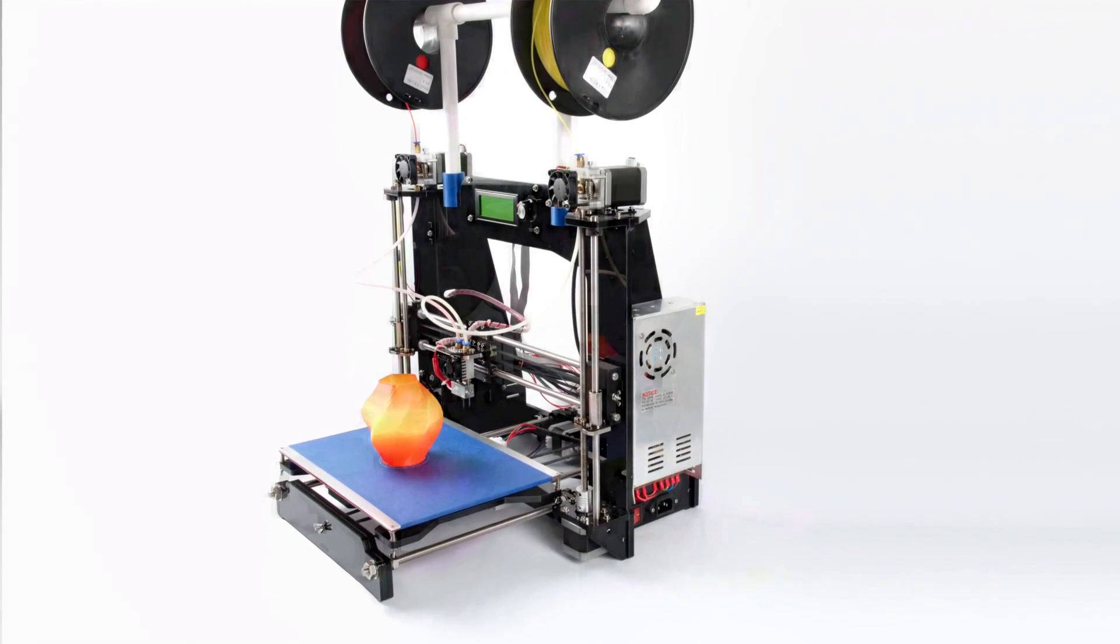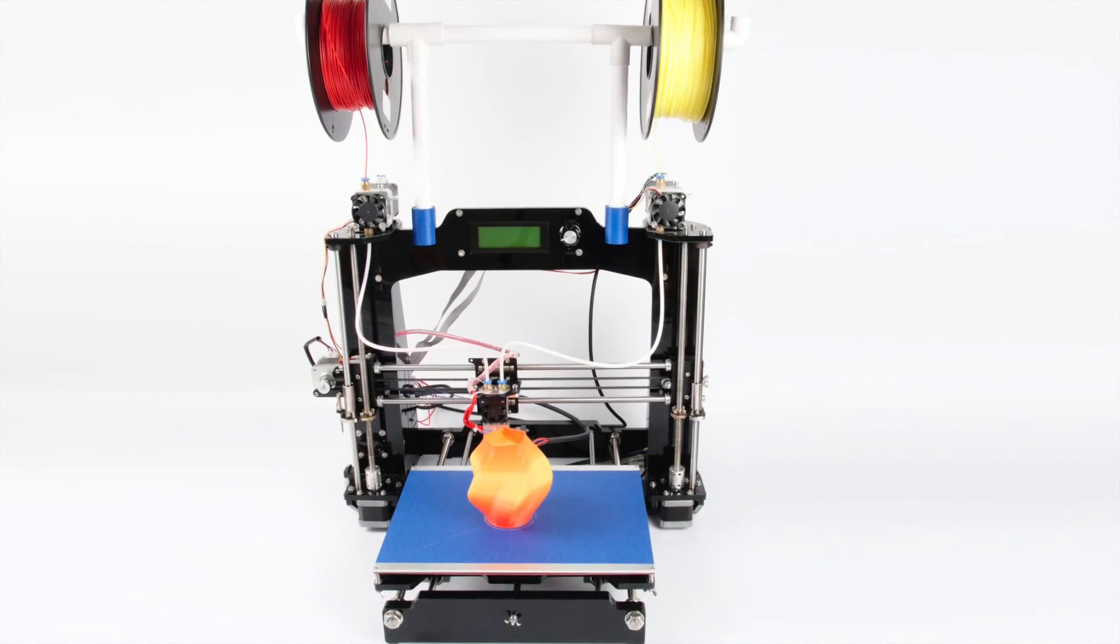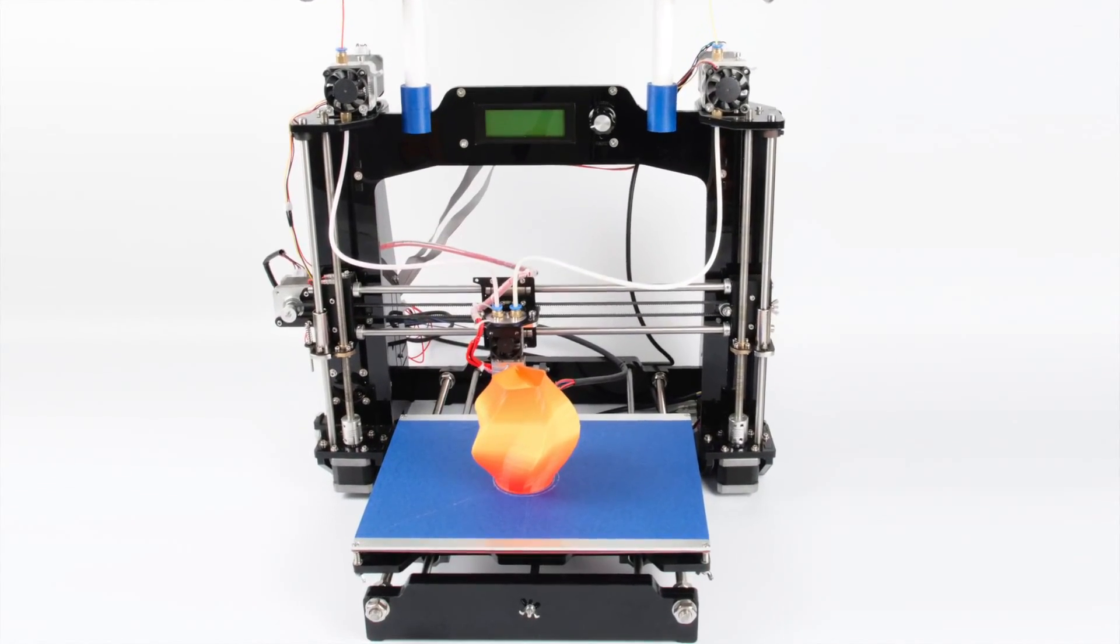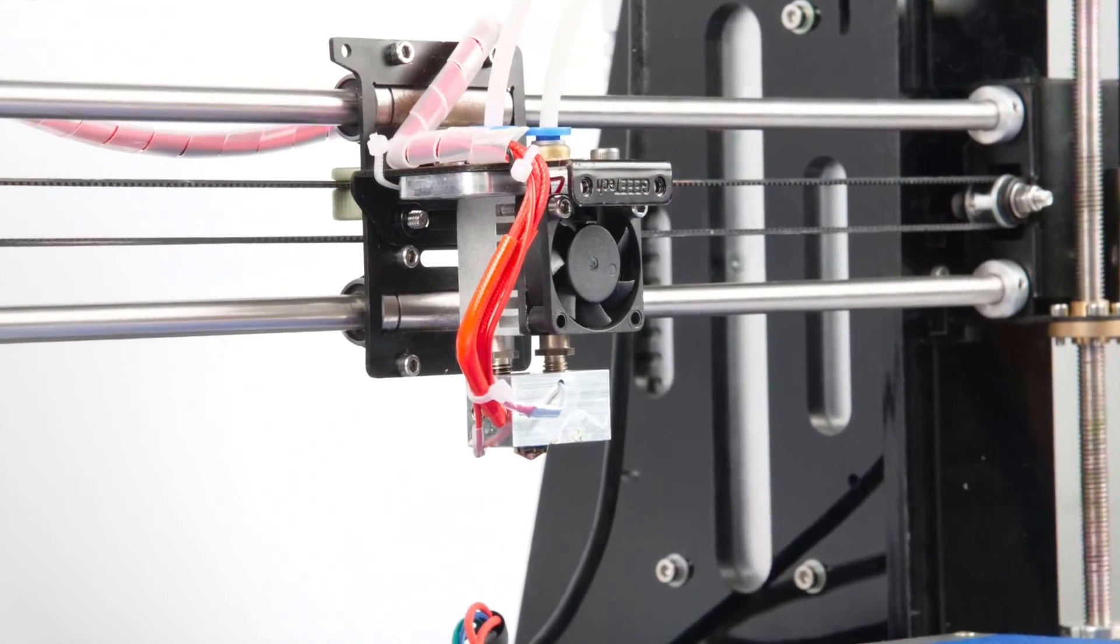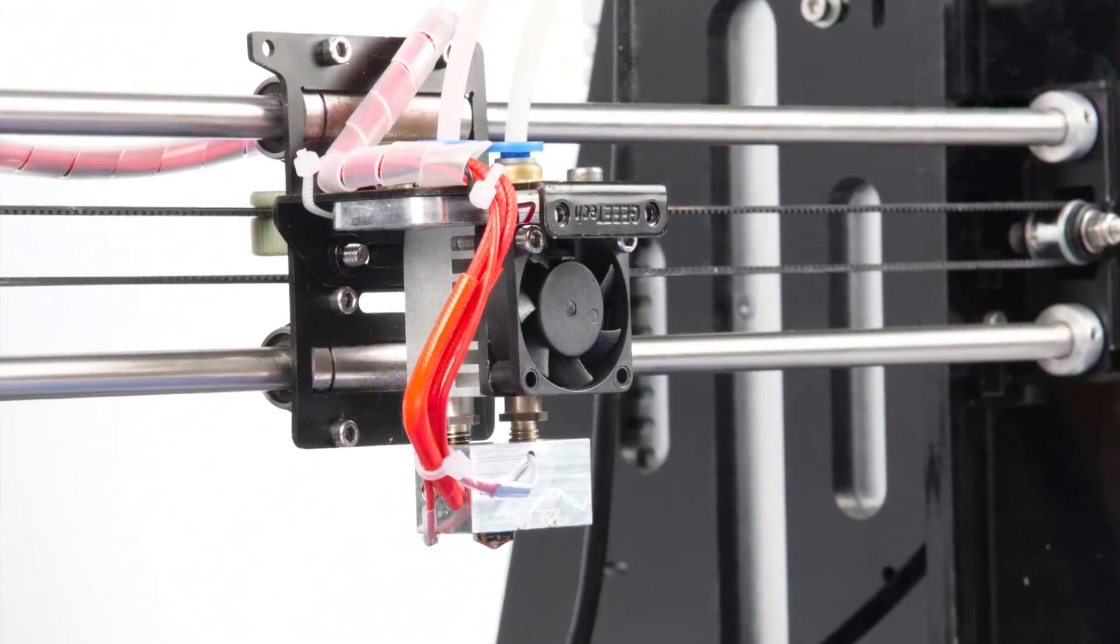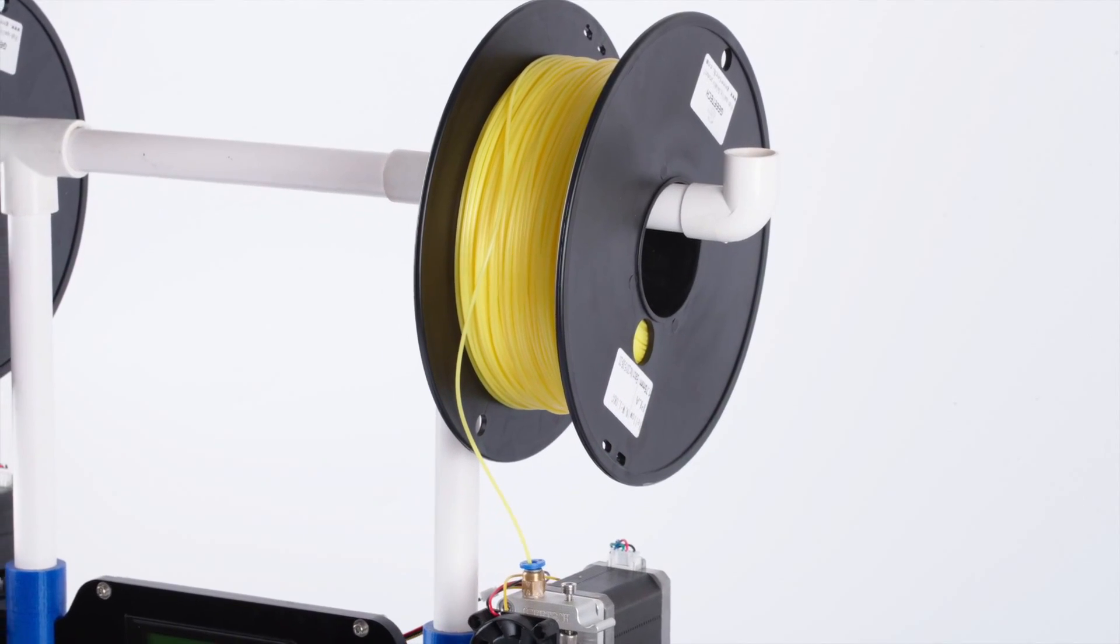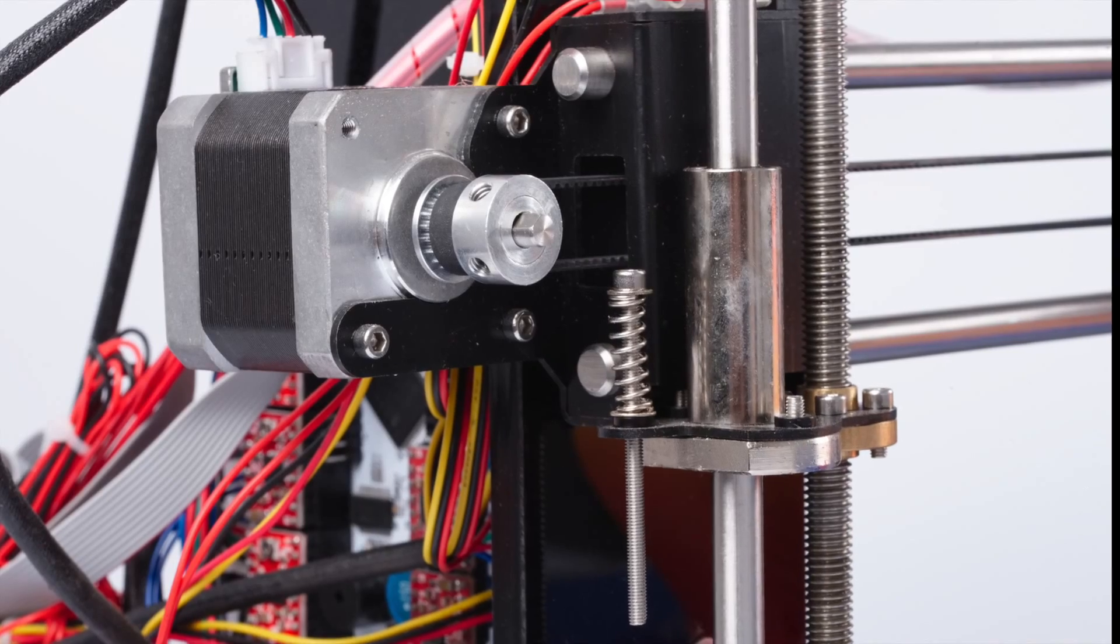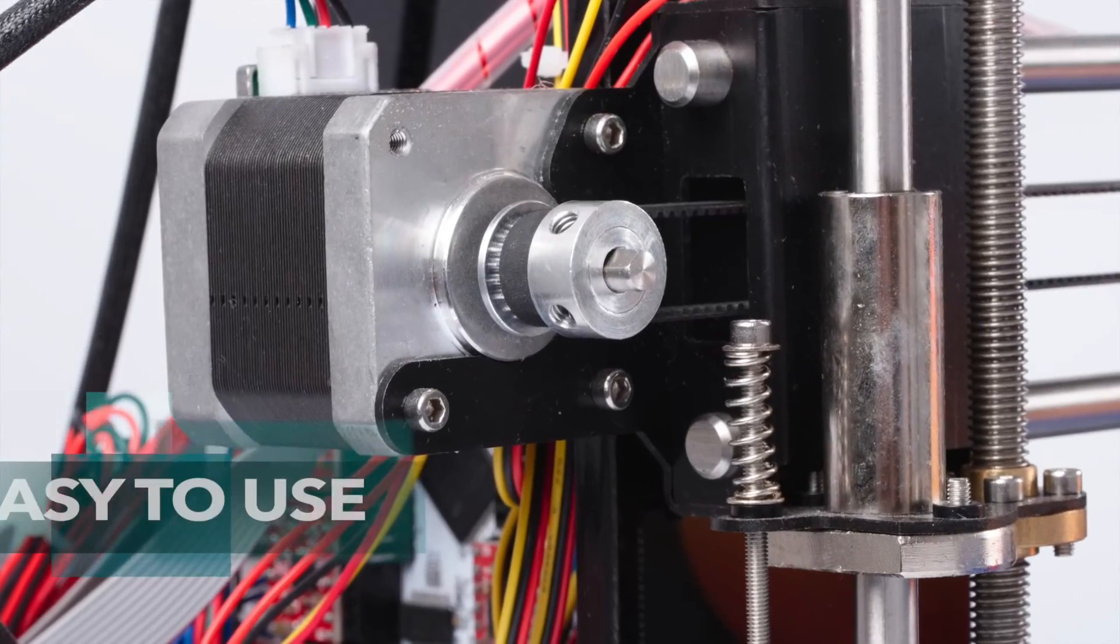Introducing GTech's all-new Prusa i3M201 3D printer, featuring our new 2-in-1-out technology. This is a fused filament fabrication printer and sits atop our Prusa i3 series printers.